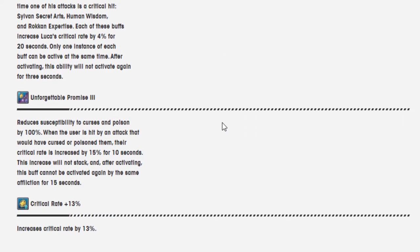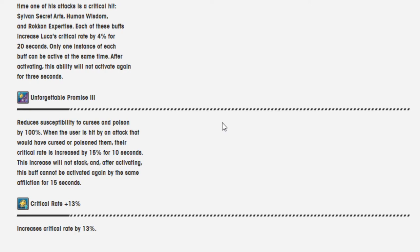Unforgettable Promise 2 reduces susceptibility to curses and poison. Wow, that's a new one. Curses and poison by 100% when the user is hit by an attack that would cause either of them, the same stuff as always. Increases his crit rate by 15%. So previously the skill only did curses and there was no mention of poison at all.